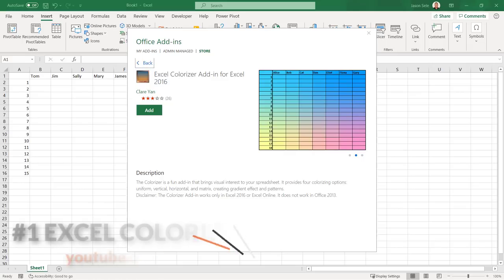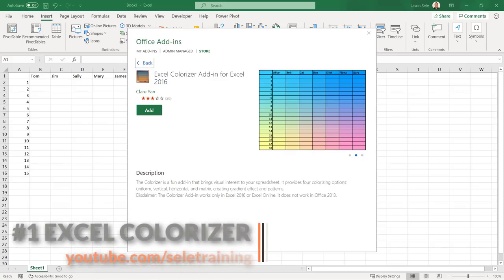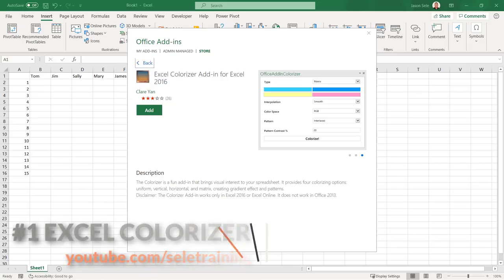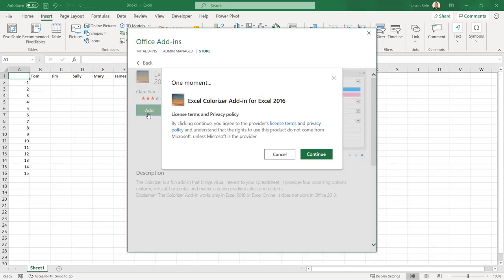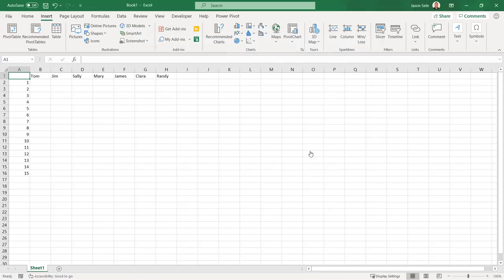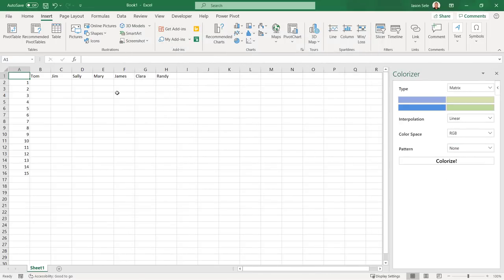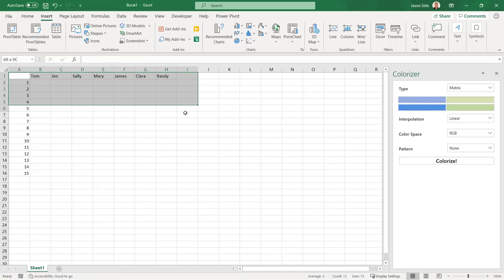Number 1. Excel Colorizer. Excel Colorizer allows you to easily add color patterns to your spreadsheet data. Start by highlighting an area of your spreadsheet you want to colorize.